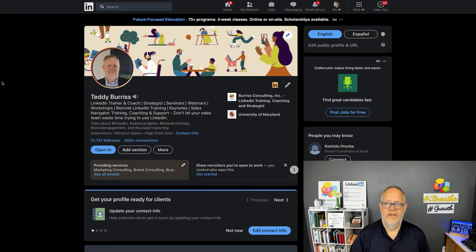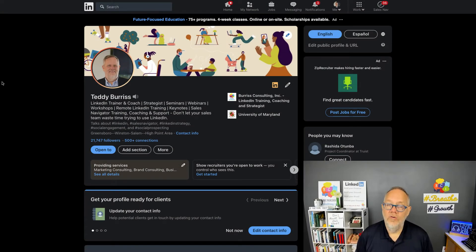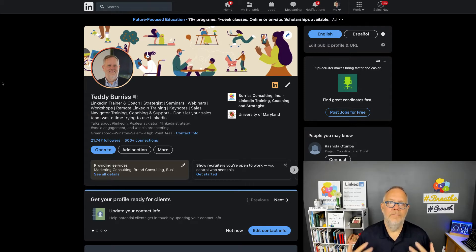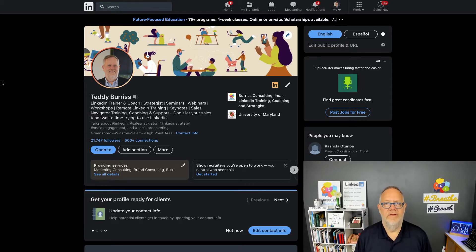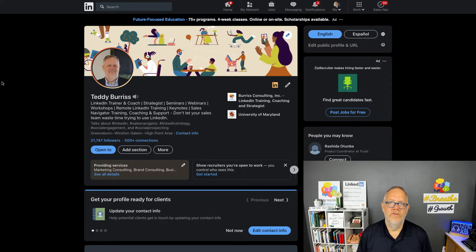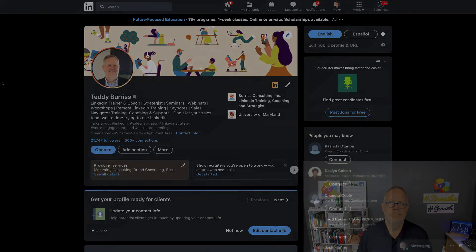Hi, I'm Teddy Burris, your LinkedIn strategist, trainer, and coach. The question I got asked this morning is, 'Teddy, I can't seem to make my LinkedIn profile private. How do I do that?' I thought this would be a great use of a video.